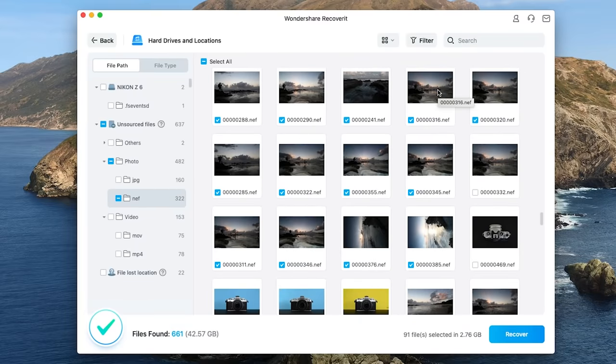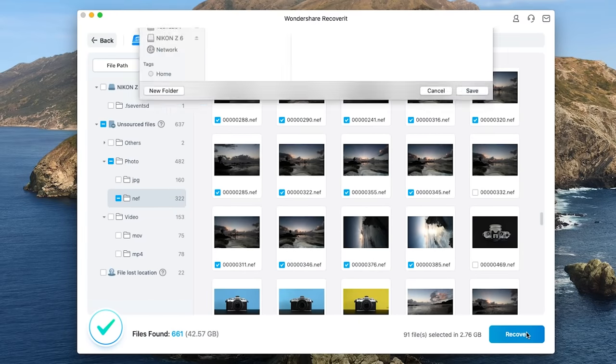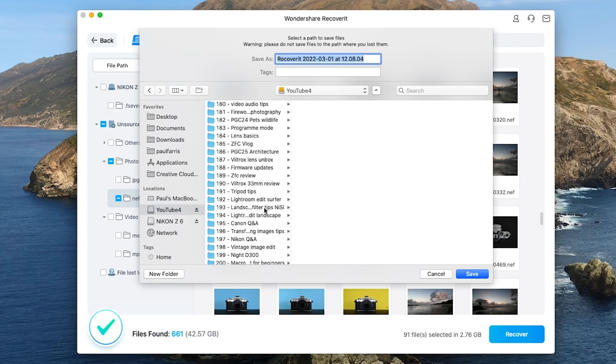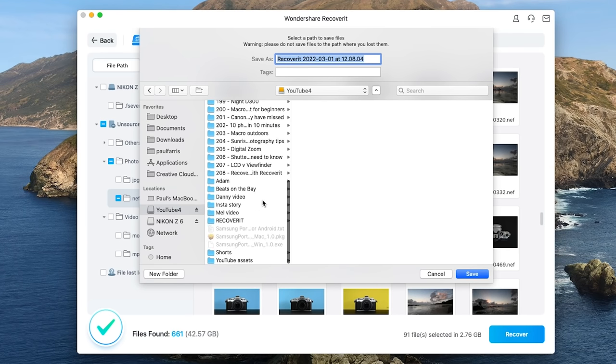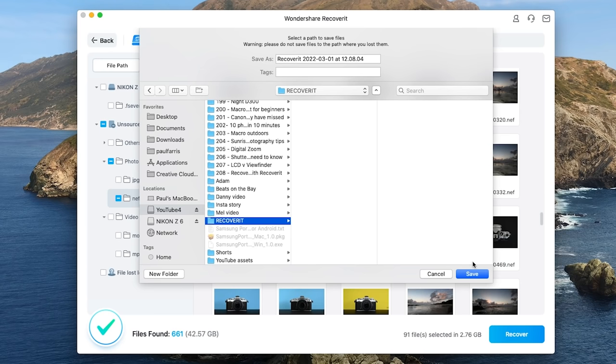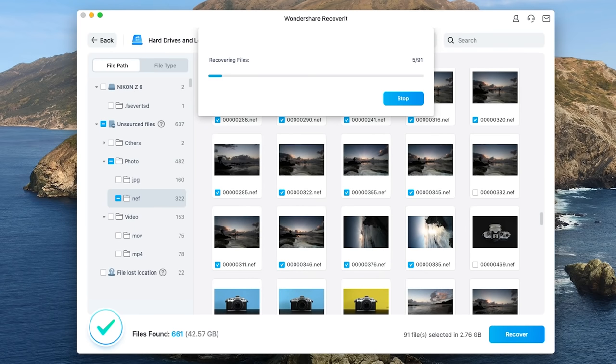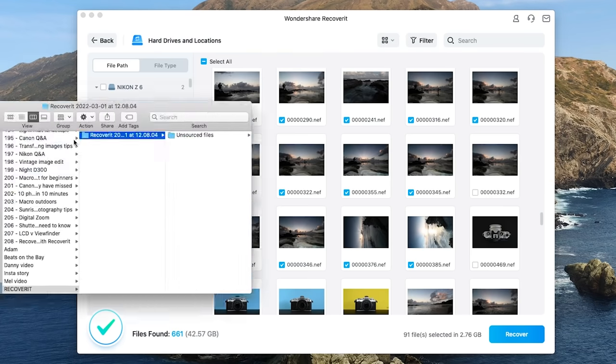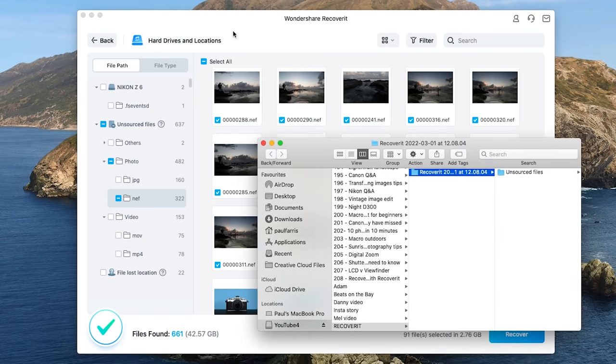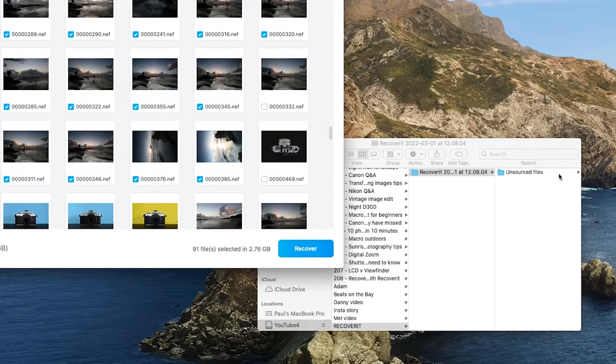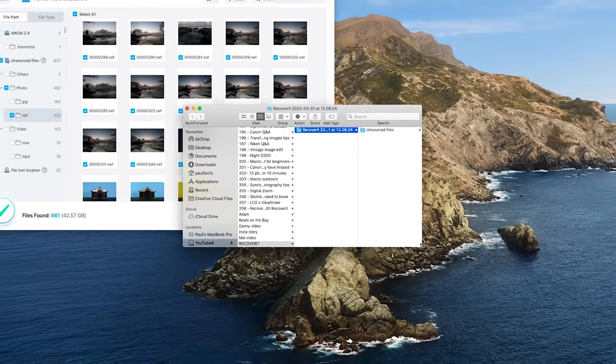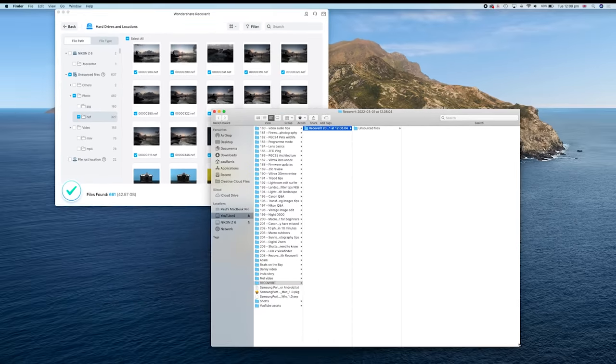So having chosen my images all I need to do now is click on the recover button in the bottom right hand corner, choose where I want the images to be saved to and we're good to go. So I've recovered 91 files. Of course I could have recovered many more but all I really wanted were the sunrise images and here they are.